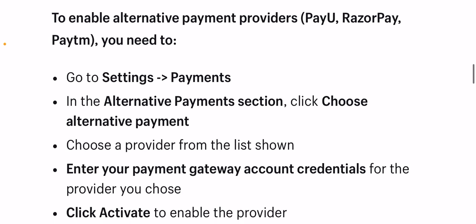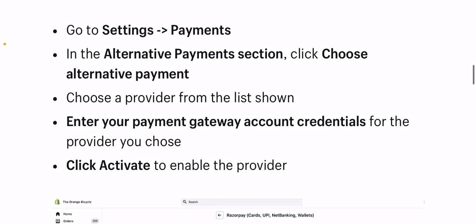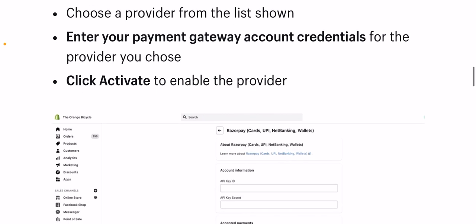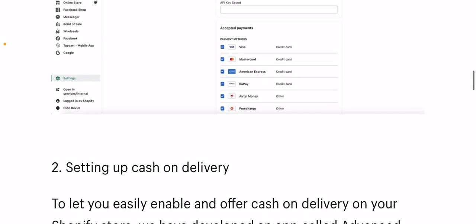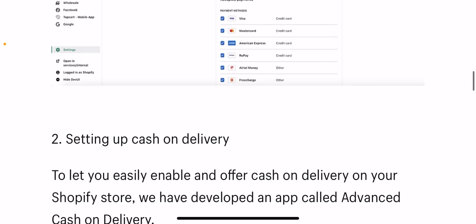To enable alternative payment providers like Payu, Razorpay, or Paytm, go to Settings, then Payments. In the Alternative Payment section, click Choose Alternative Payment, select a provider from the list, enter your payment gateway account credentials for the provider you choose, and click Activate to enable the provider.